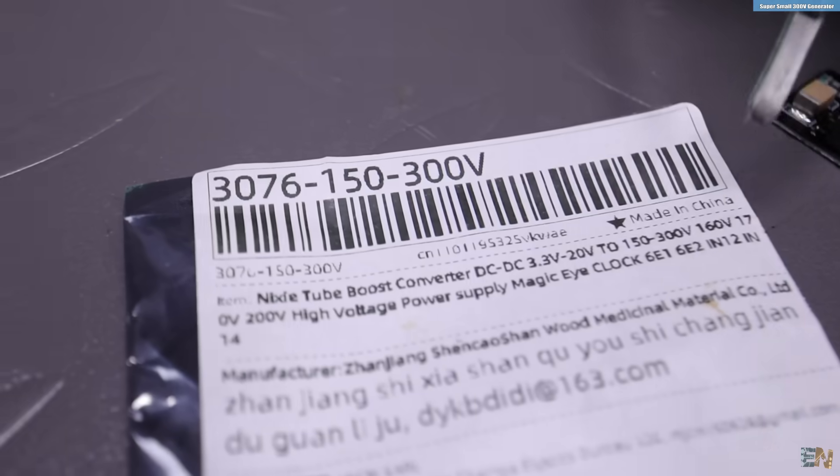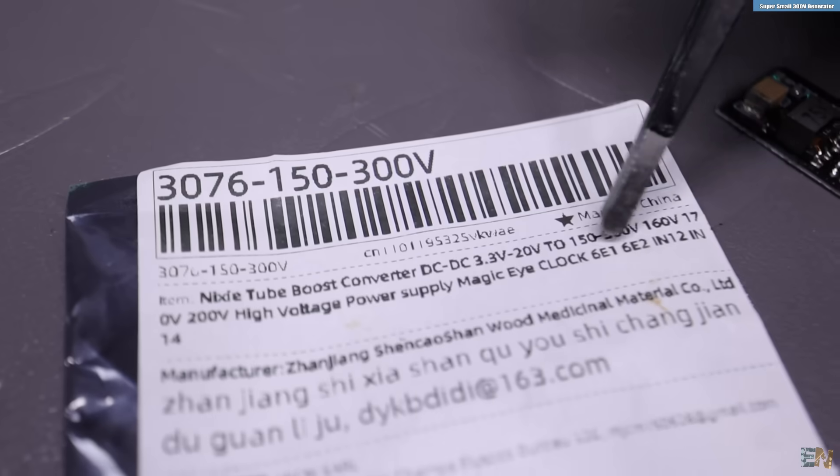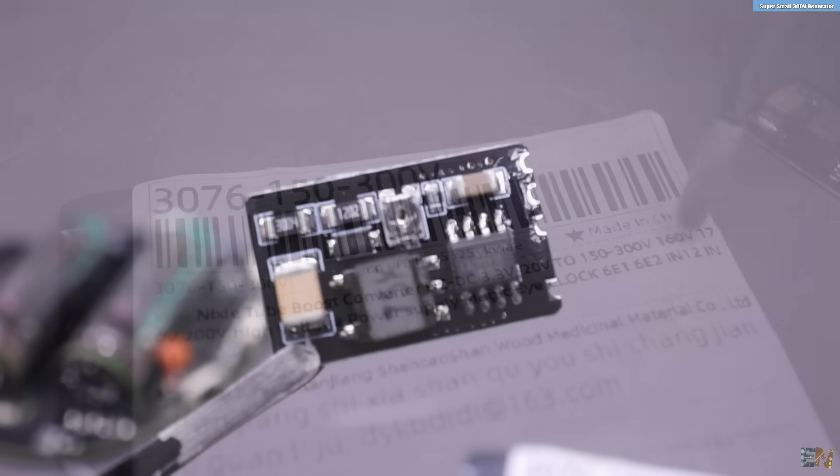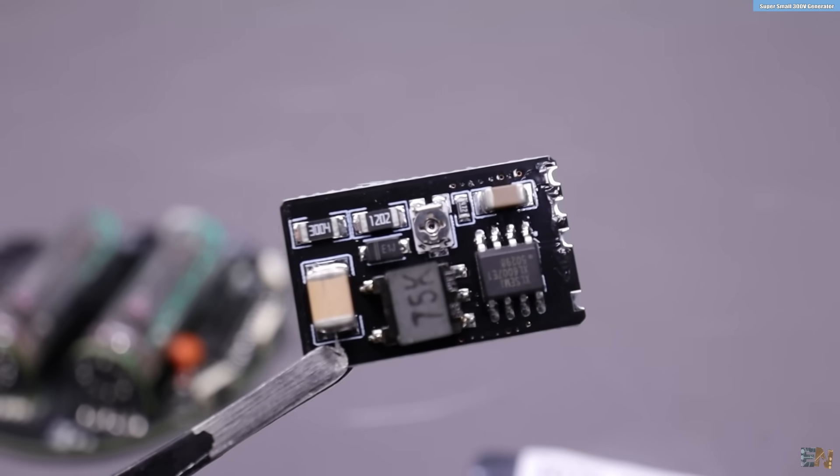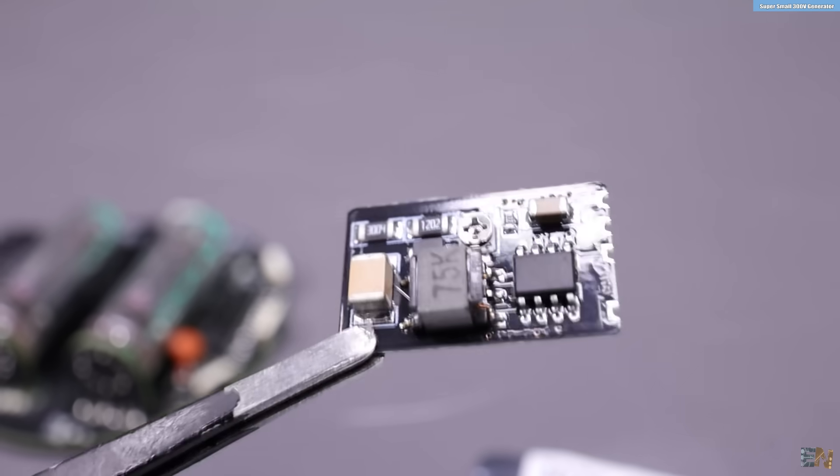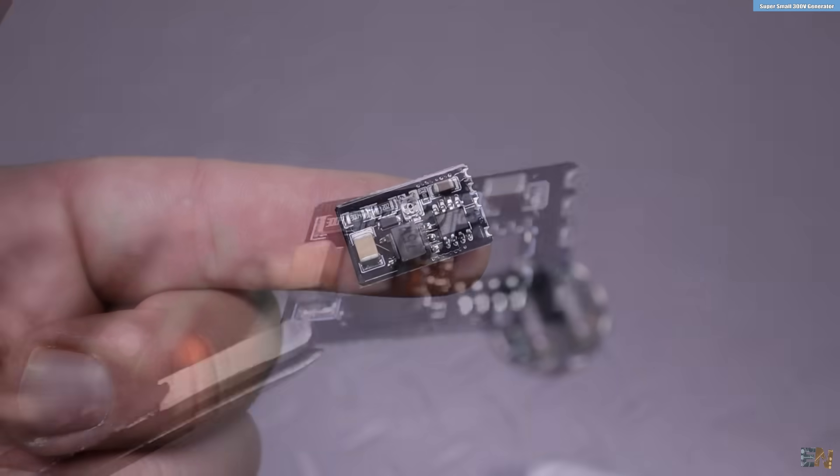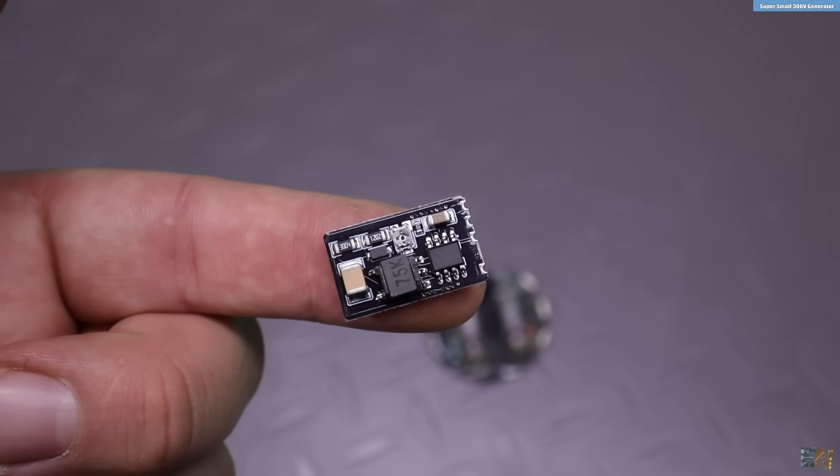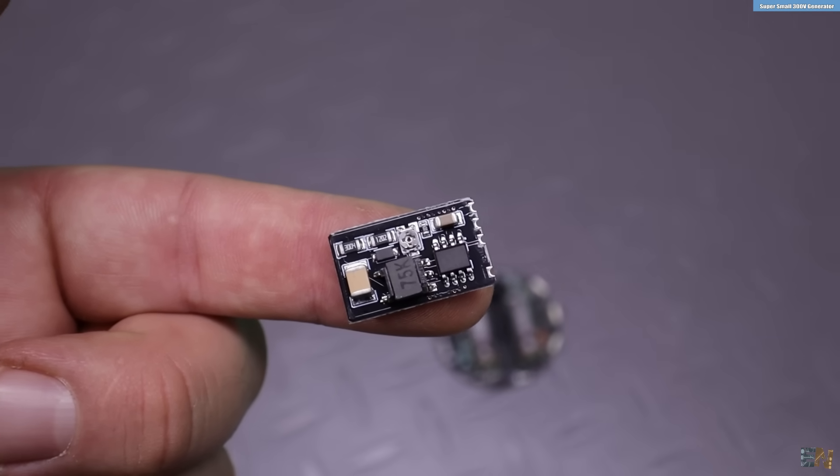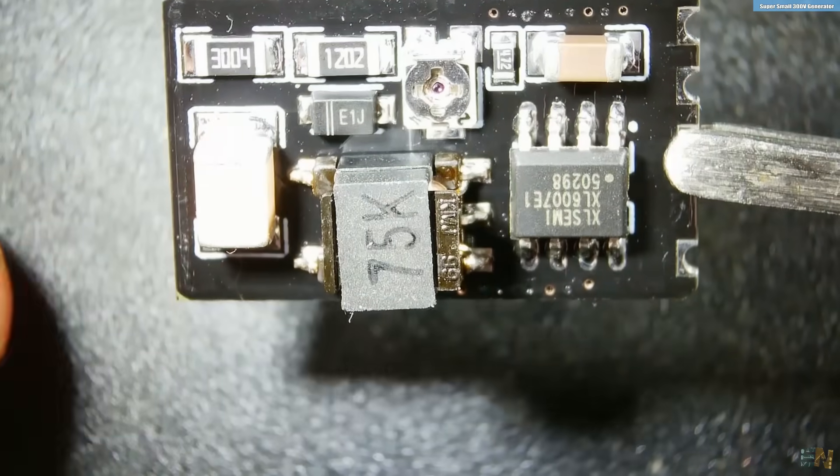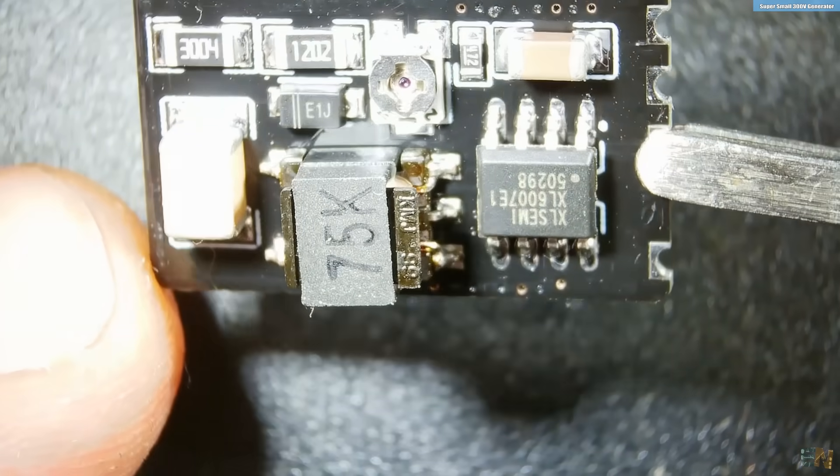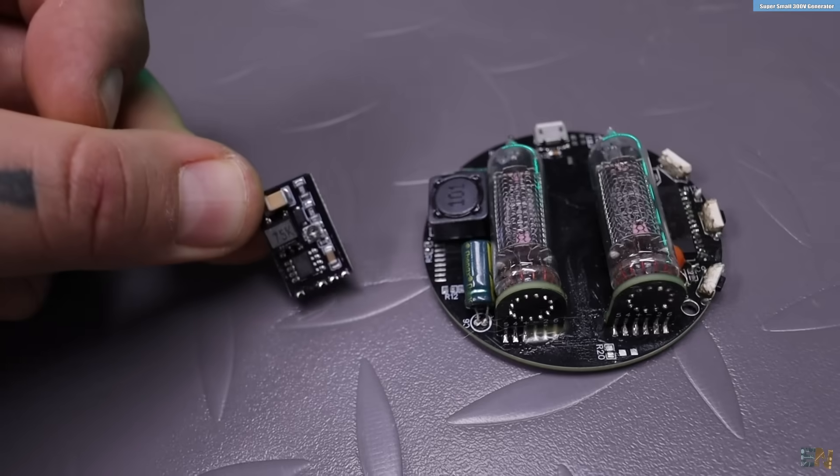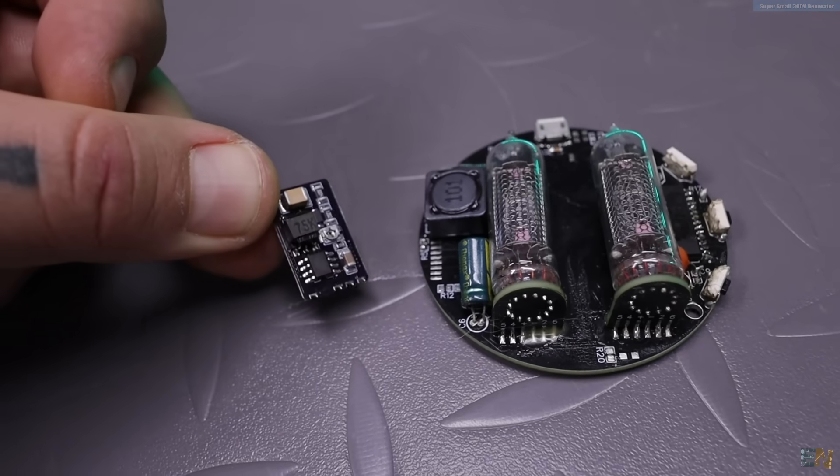And this is just that, an ultra tiny module that could output up to 300V but as you can see it can fit on the tip of my finger. It has just a few millimeters so it's perfect for the new Nixie watch version. Stay tuned for that as well.